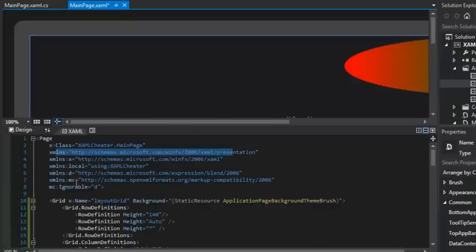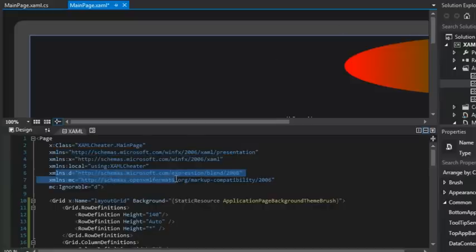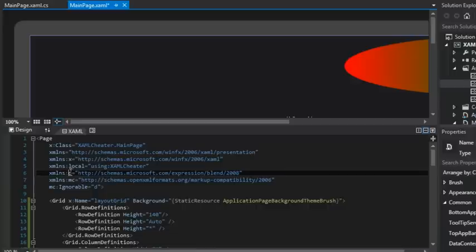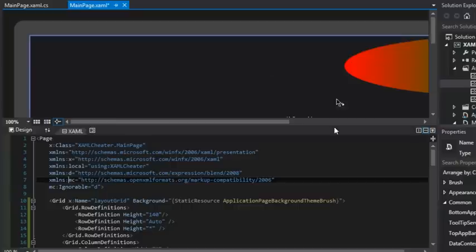So we see there are two other namespaces here. There's one called D and one called MC. And we'll learn about those a little bit later. We'll see how they help the designers within Visual Studio and Microsoft Blend. But let's ignore those for now.